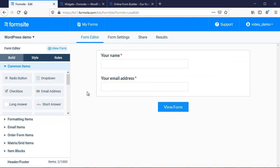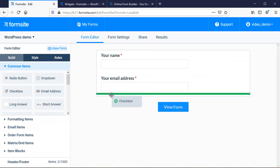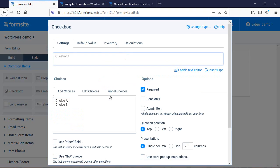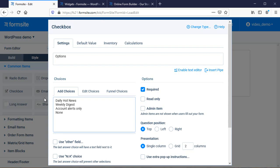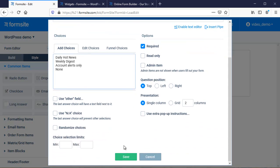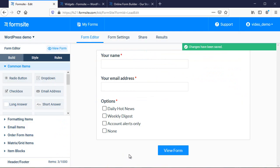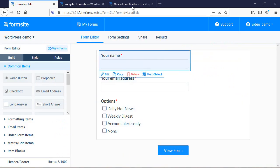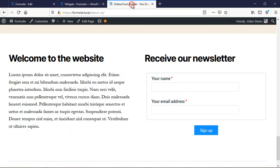Just like the regular embed code, any changes to the form in my Formsite account will reflect instantly on my site. Here, I'm adding another item and changing the style, and refreshing the page shows that it immediately updates.